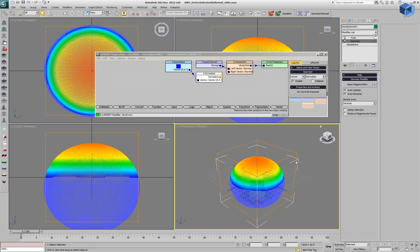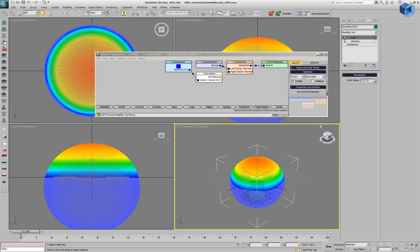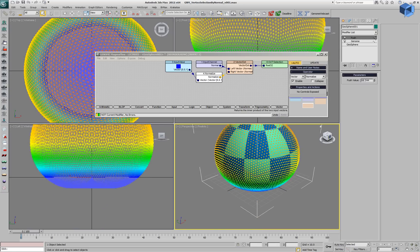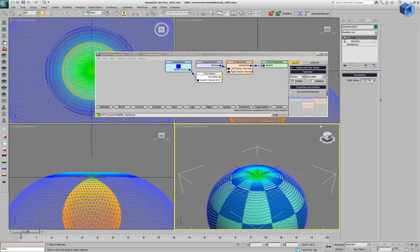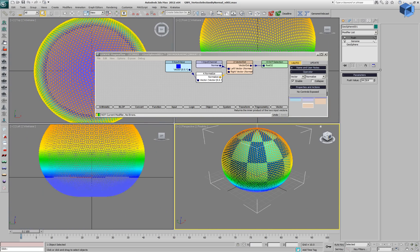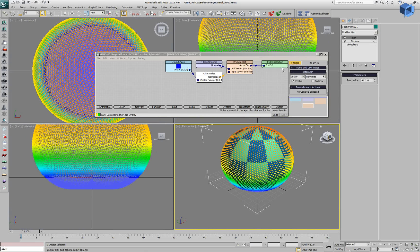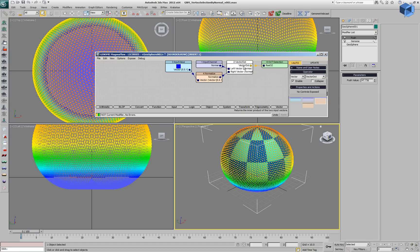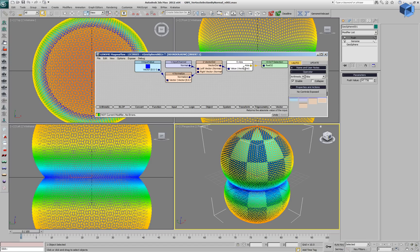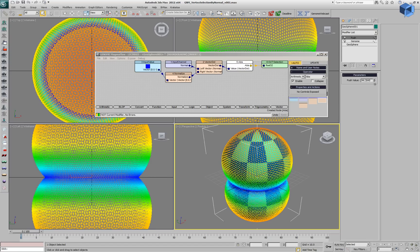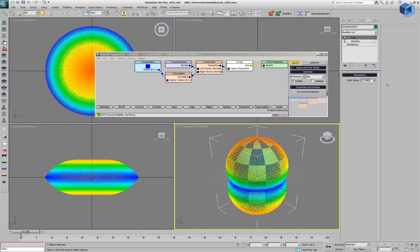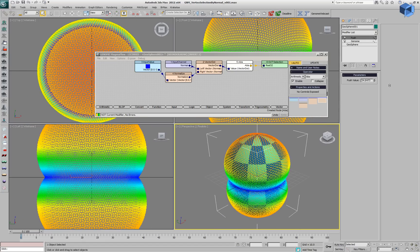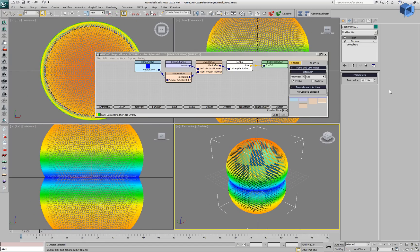If we uncheck the clamping, we'll have now negative values at the bottom and positive on the top half of the sphere. And if we introduce an absolute value operator into the flow, both the top and the bottom will be pushed equally with positive values between zero and one.